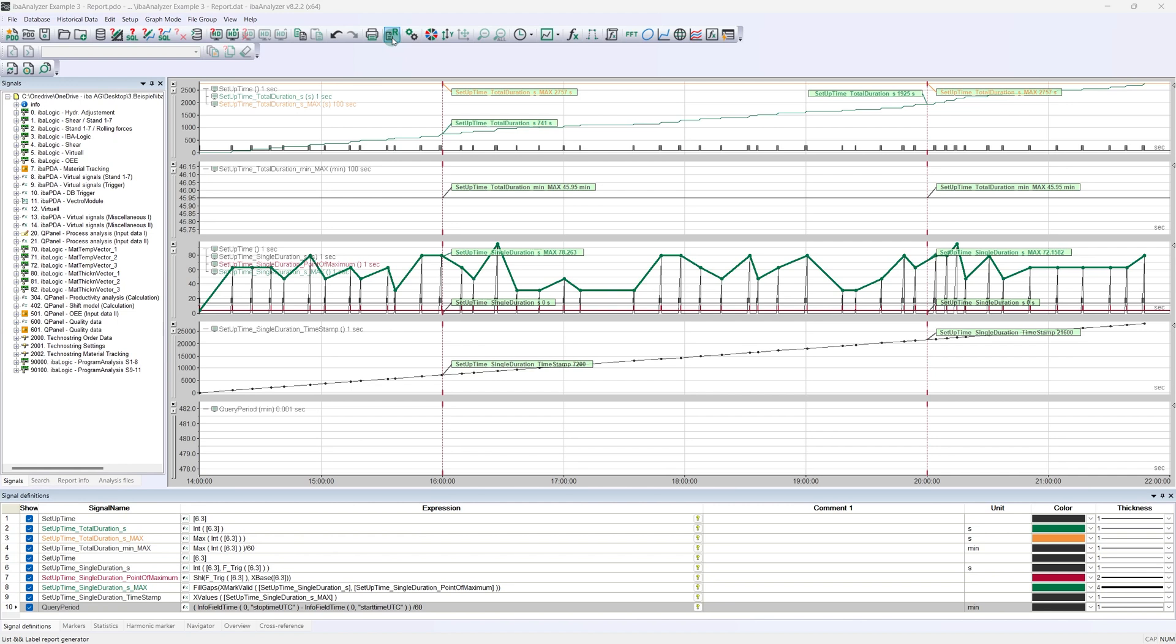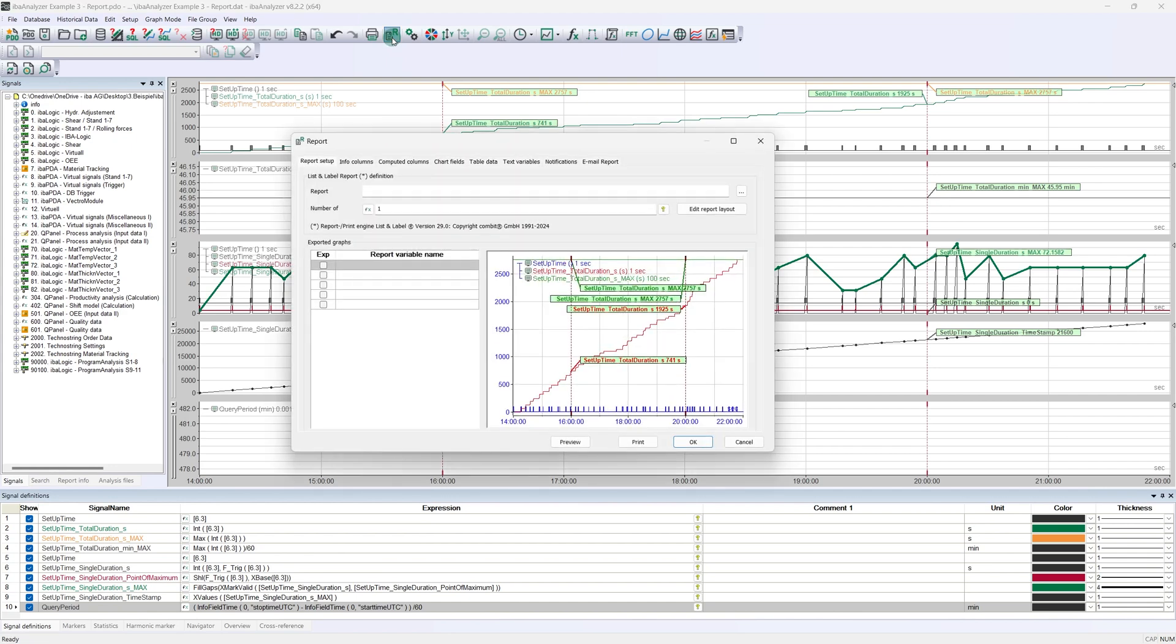All data and information that should be displayed in the report must be made available via the report generator interface. To configure this interface, we open it using the appropriate icon in the toolbar. Let's start with the first tab, the report setup.